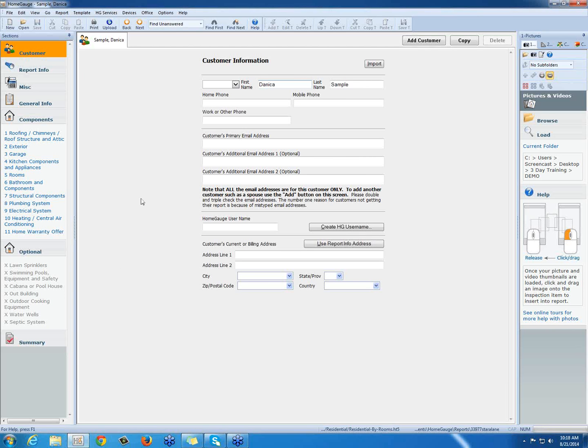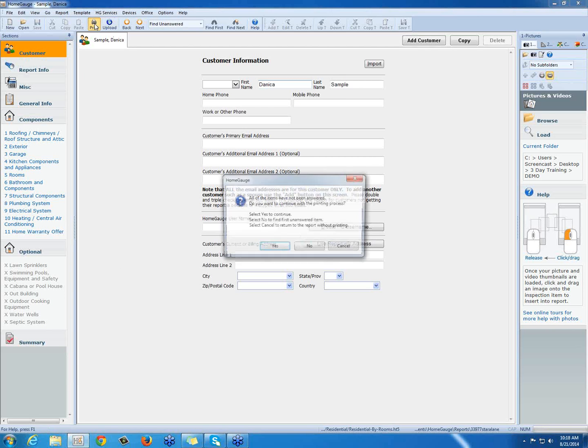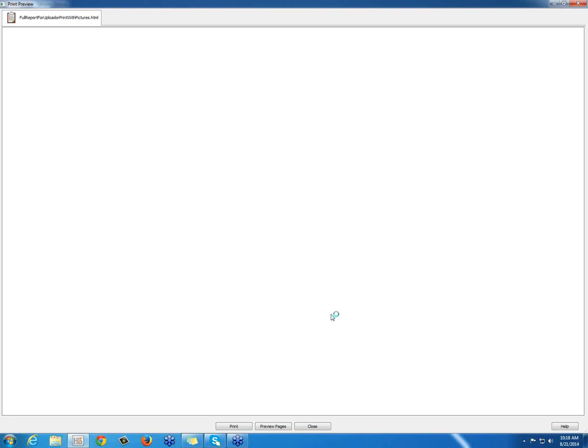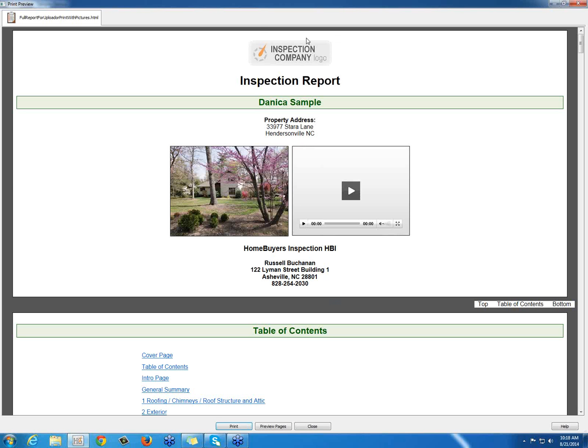I have a report open, but right now if I do a Print Preview, you'll see that I don't have a logo at the top. It's just the basic logo that HomeGage comes with.